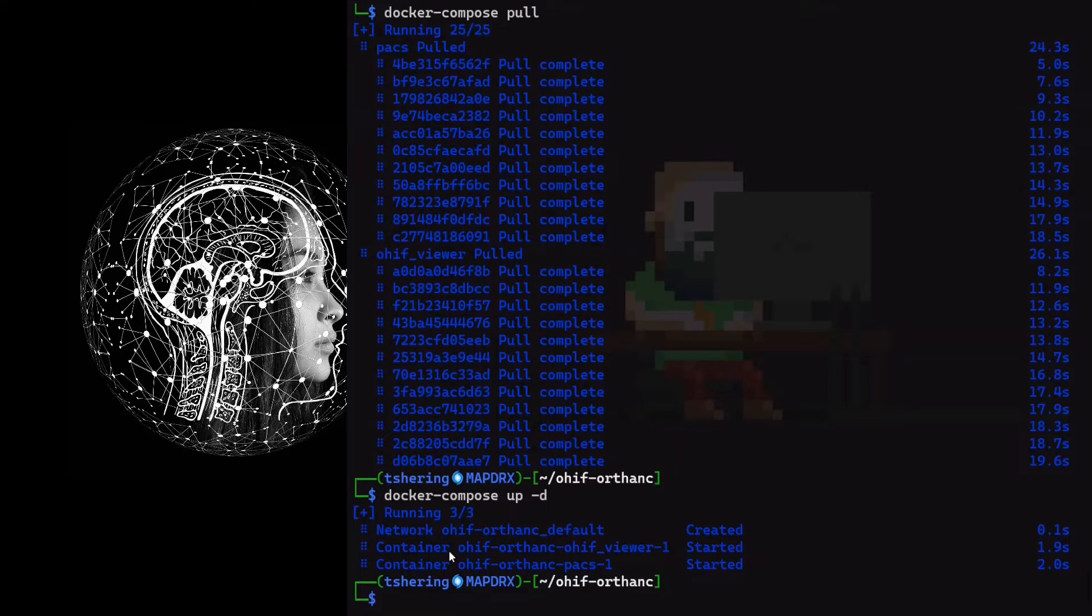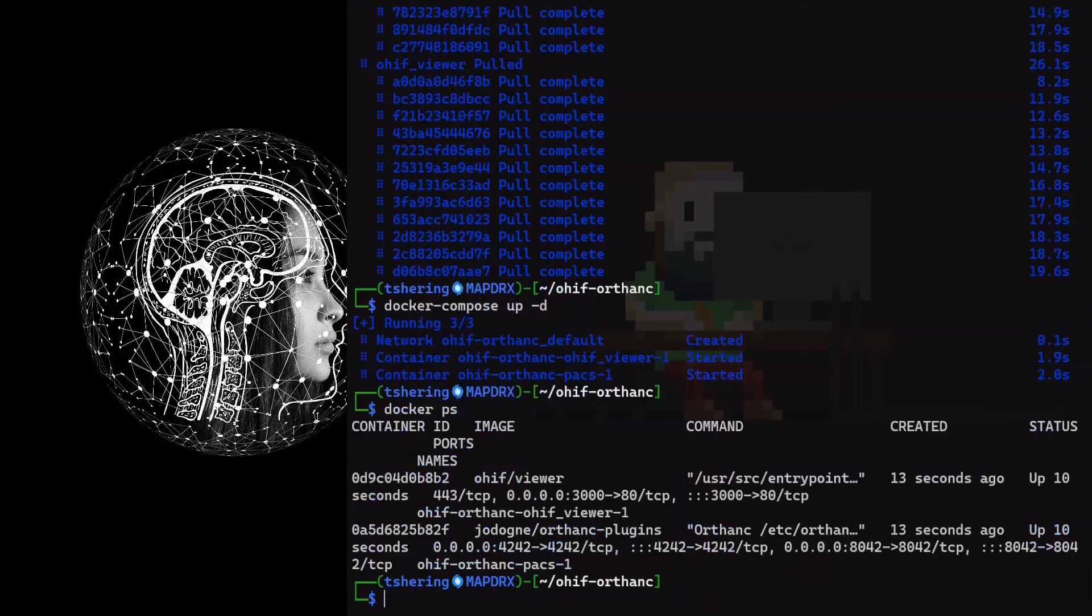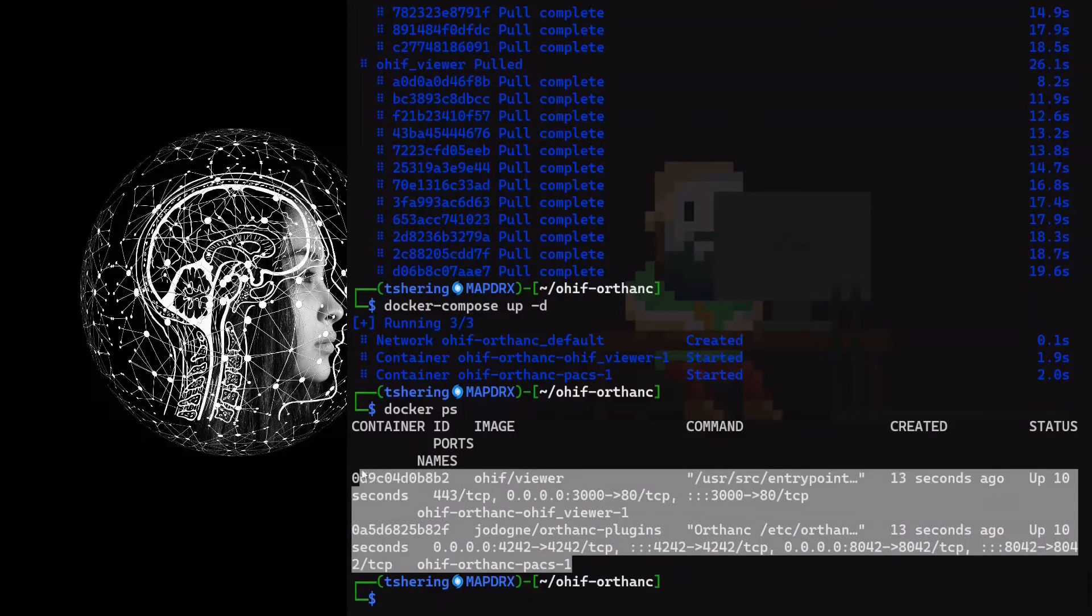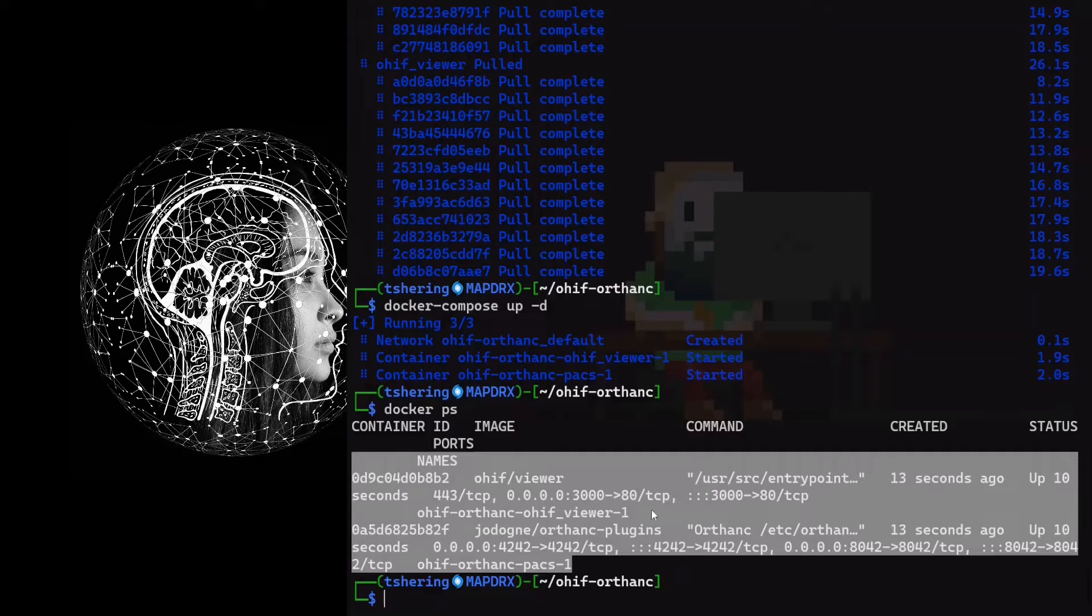Let's see our container is running. Now, our container is running.